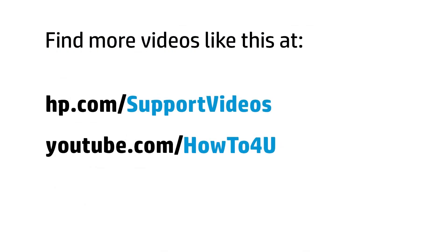You can find additional helpful videos at hp.com/supportvideos and on our YouTube channel, youtube.com/howto4u.